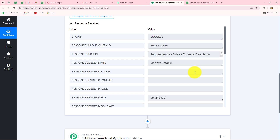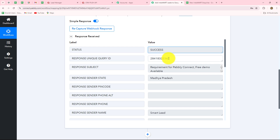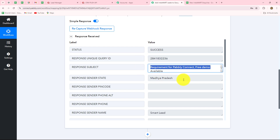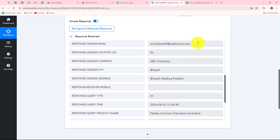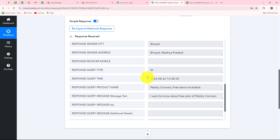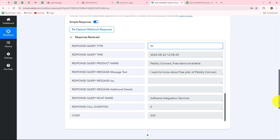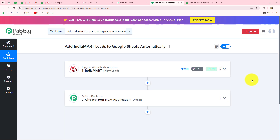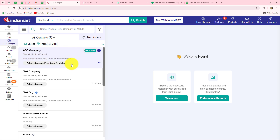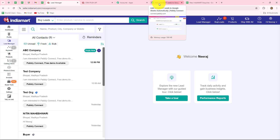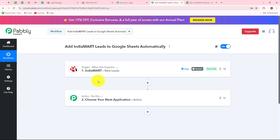The response has been received in Pably Connect. We can see: status as success, the query ID, default subject, the state, the name 'Smart Lead,' the phone number, the email address smartlead45@pablytudes.com, the company name, date and time of lead generation, and the actual query — 'I want to know about free plan of Pably Connect' — which matches what we submitted. Our connection between IndiaMart and Pably Connect is absolutely successful. In IndiaMart's lead manager, we can also see the received lead with company ABC Company.